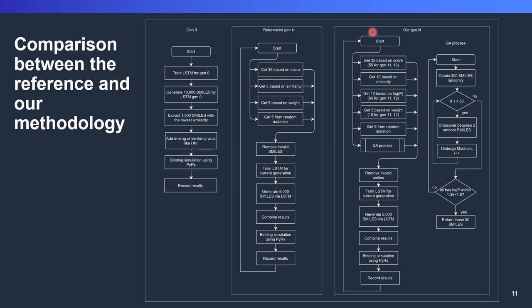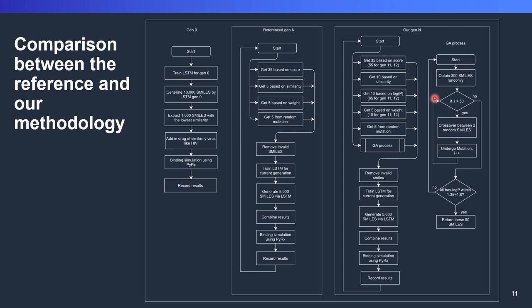While in our architecture, we start by getting 35 based on the score and get 10 based on the similarity, get 10 based on the logP. Here the logP is the logP adjusted score, which we have seen from the previous slide. The formula is 2 over logP power of 0.33 times score. We get 5 based on the weight and get 5 based on random mutations. After that, we pass to the GA process here. The GA process, I won't be explaining. We will be explaining this in several minutes.